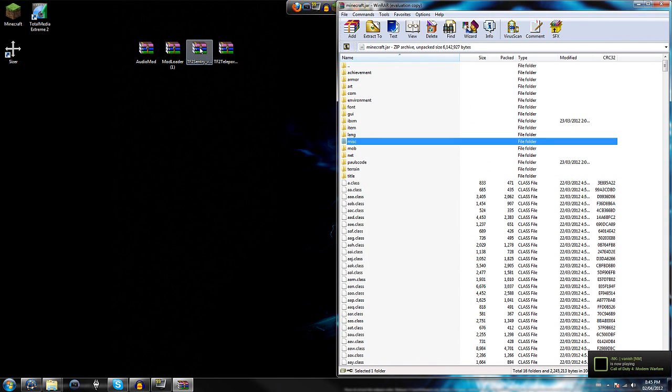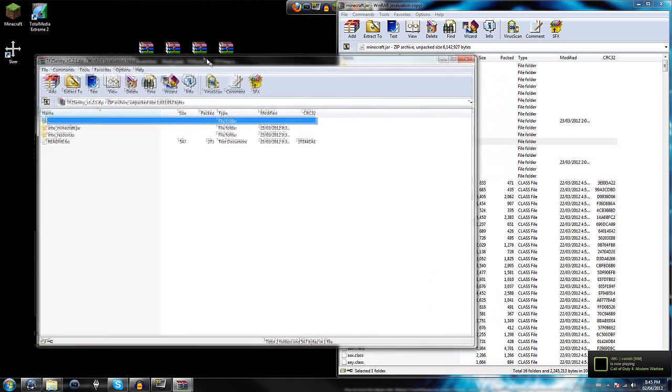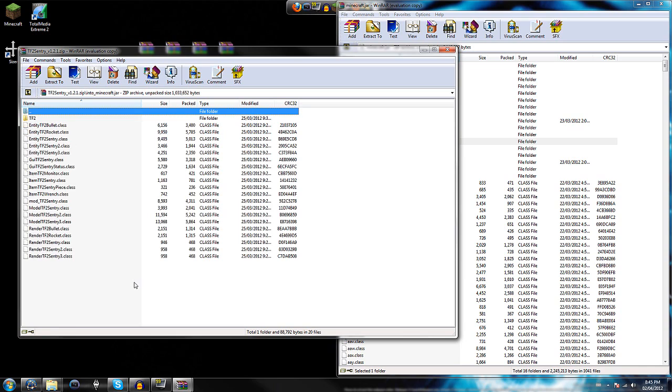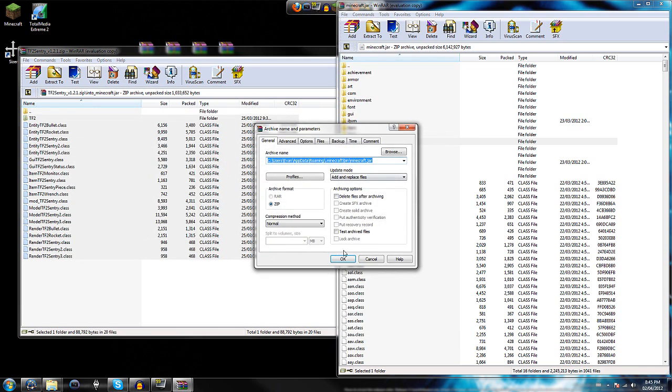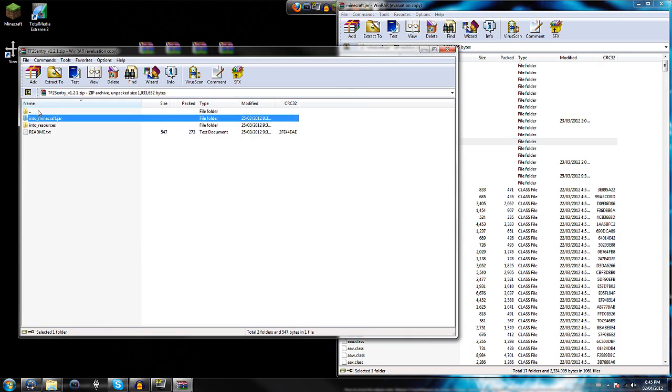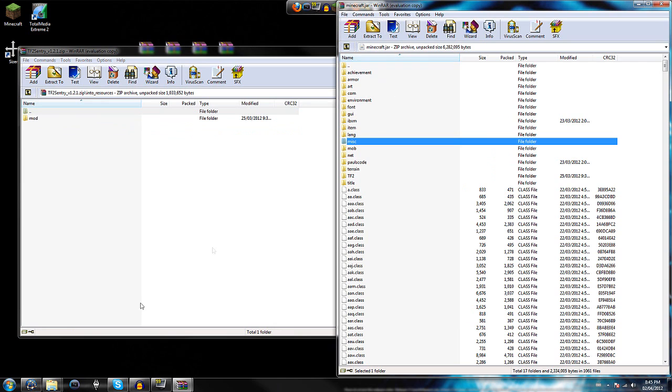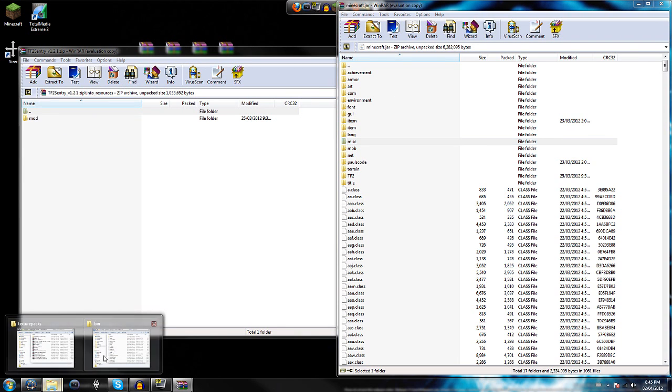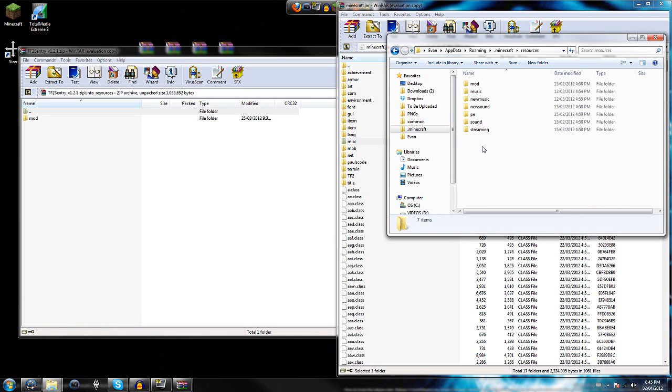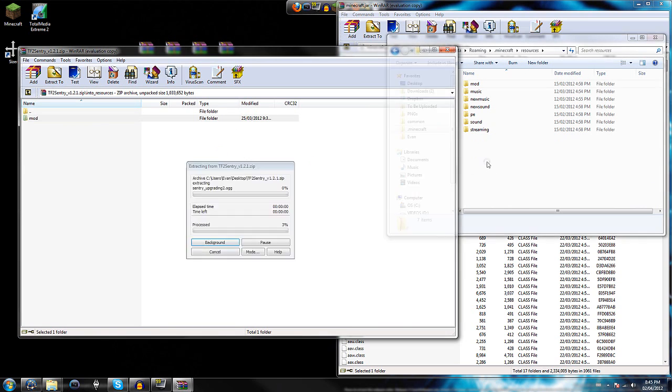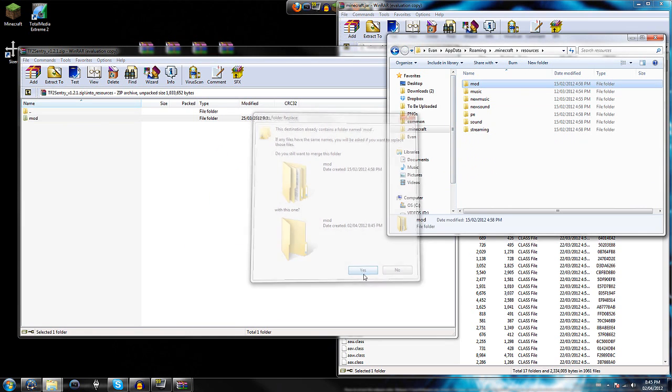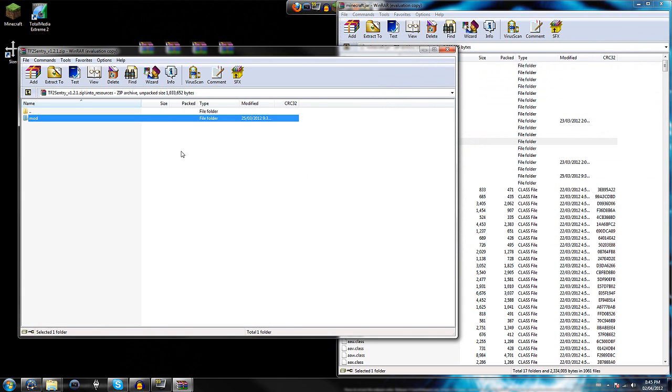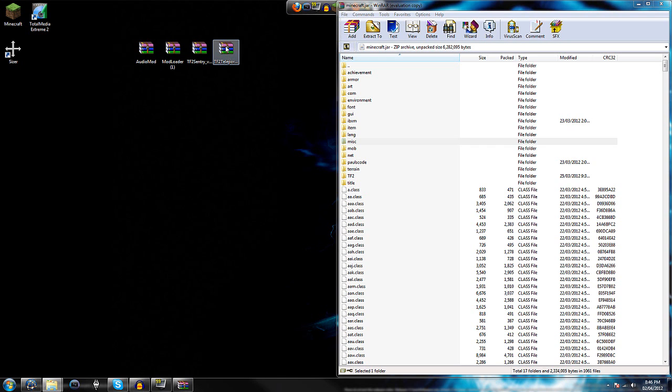We're going to open up the TF2 Sentry Mod. Here where it says Into Minecraft.jar, you're going to put those in the Minecraft.jar. It's pretty obvious. Then go back to where it says Into Resources. We're going to go back to the Minecraft.jar folder here. You'll open up Resources and you'll just click and drag that over. If you already have a mod folder, you're going to want to merge the folders together.